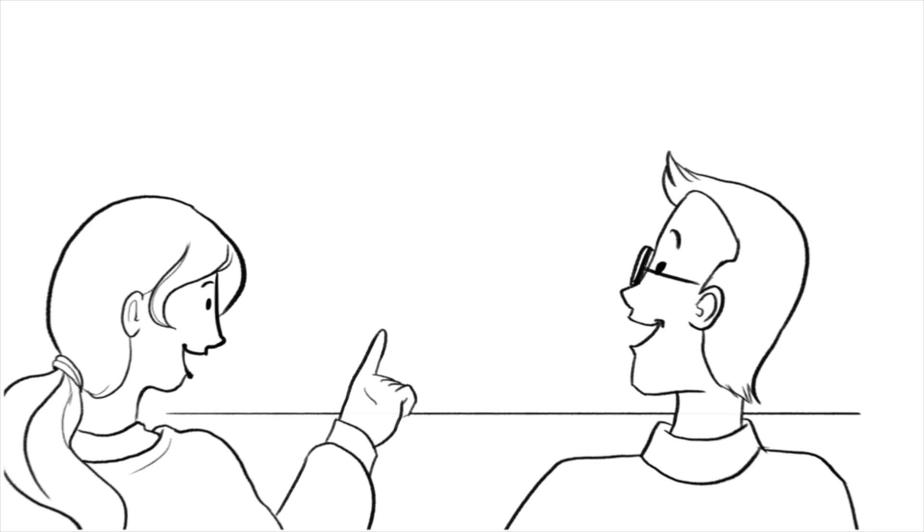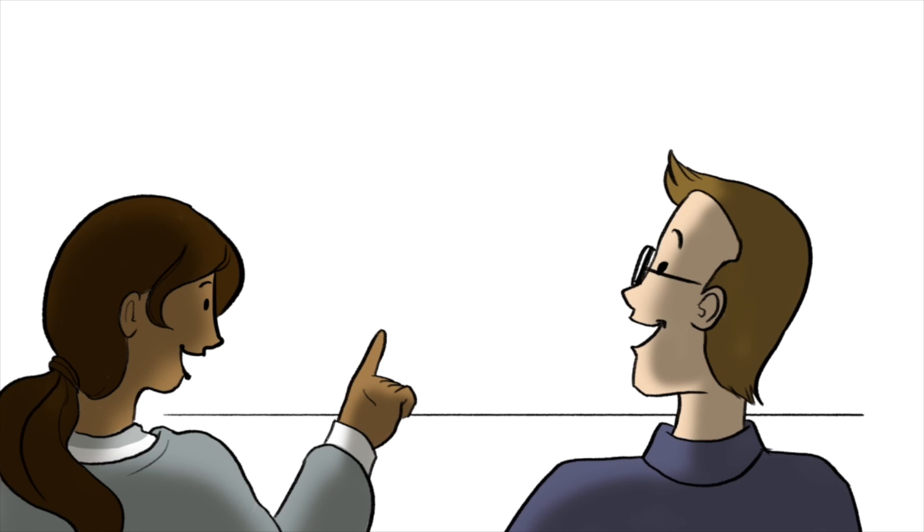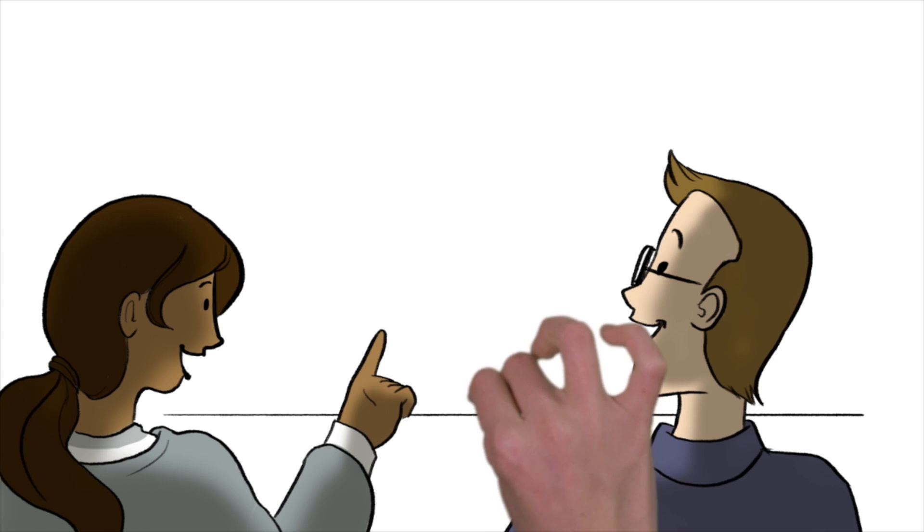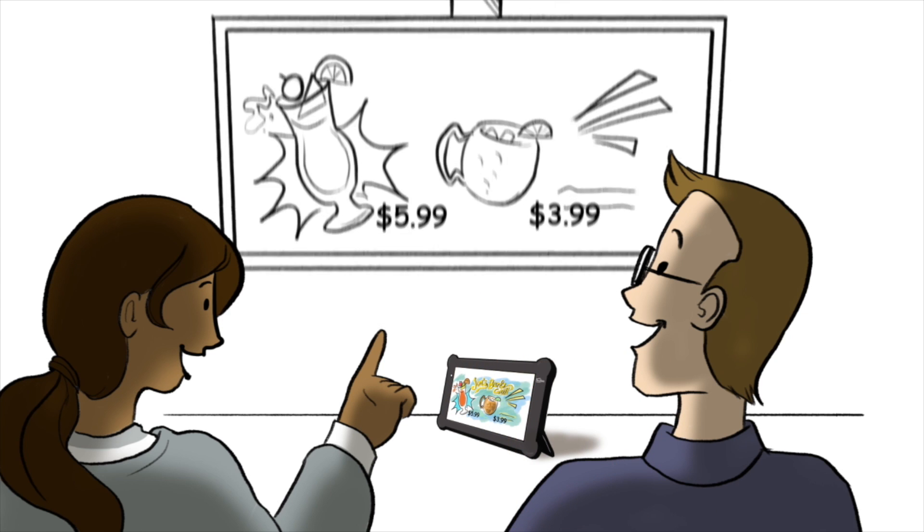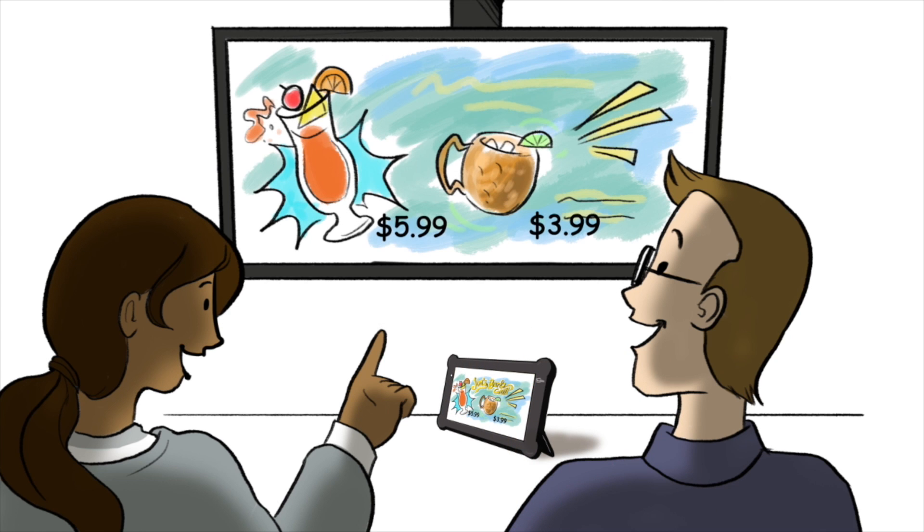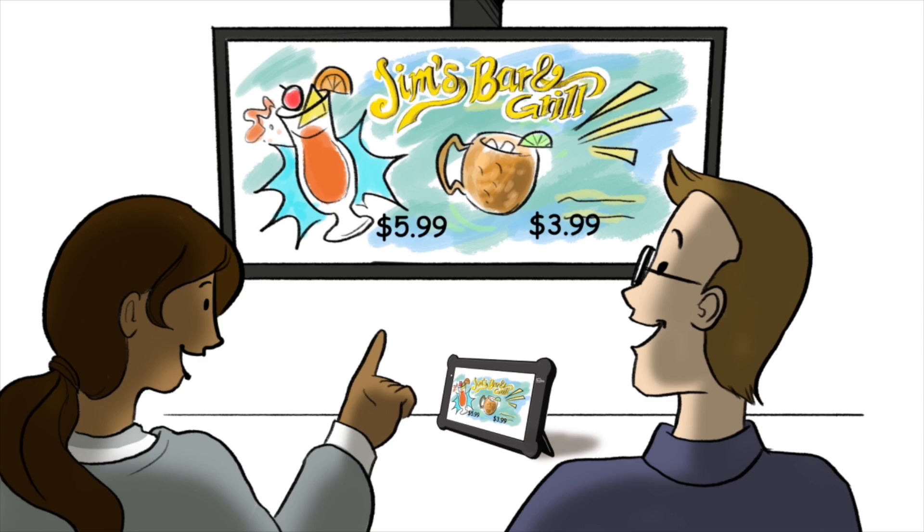BuzzTime even offers digital signage, which means I can showcase my current specials and deals on BuzzTime tablets and my restaurant's integrated TVs.